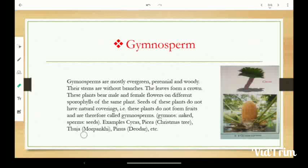For example: Cycas, Picea, Christmas tree, Thuja — that means Morpankhi — Pinus, Devdar, and Idhyanpi.